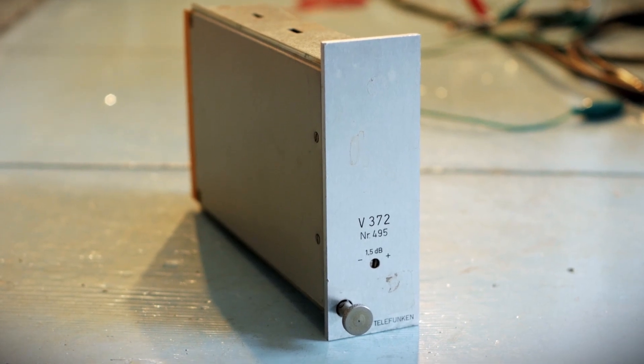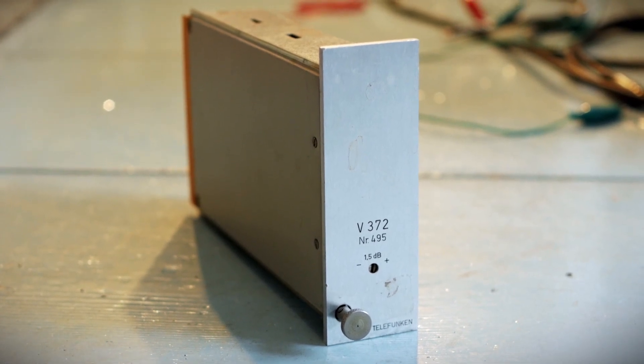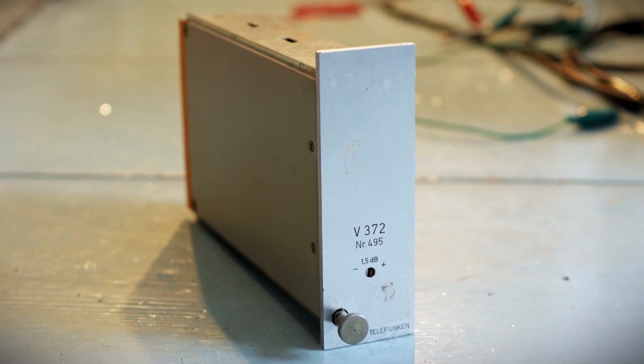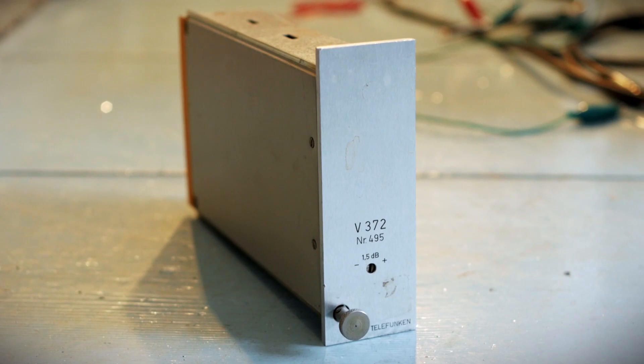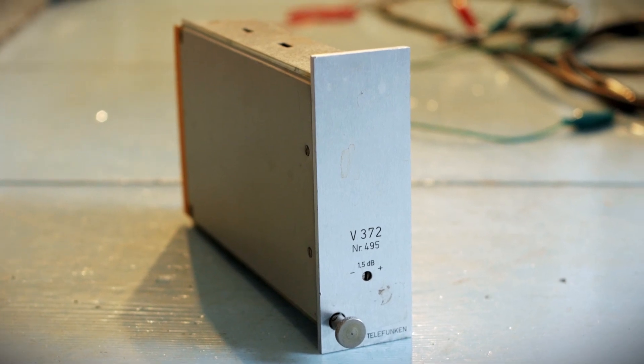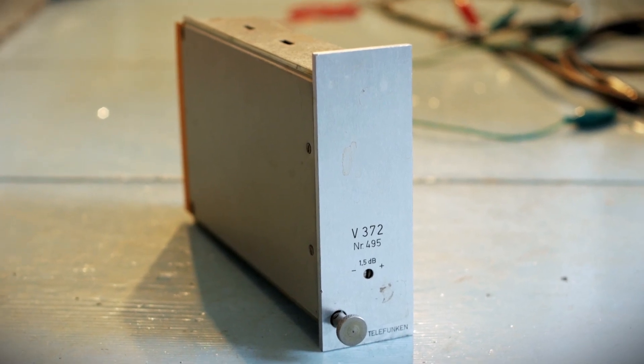So in other words, the preamp has enough juice to do voiceover with dynamic microphones. That's all I'm trying to say here.